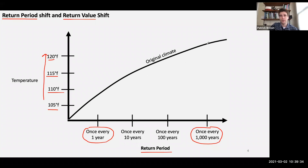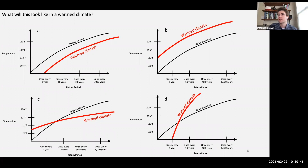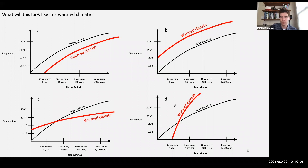What is this return period line going to do under a warming climate? Is it going to shift down, shift up, flatten out, or become more vertical? Think about what each would mean in terms of return period and temperature values. The answer is B — the line shifts down. Here's our original climate line, and let's think about why B makes sense when the climate warms.